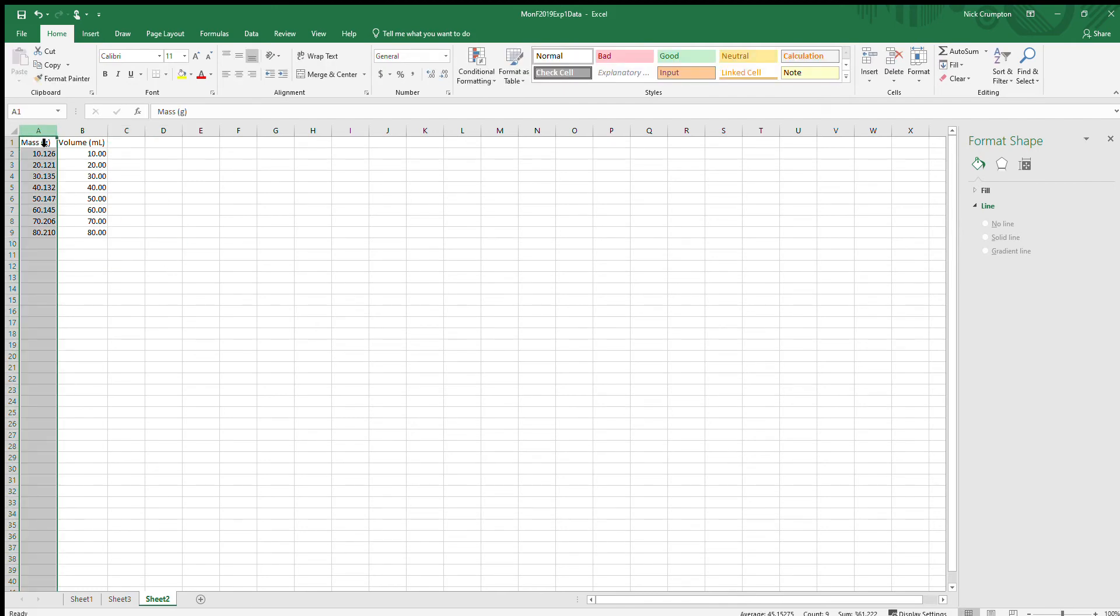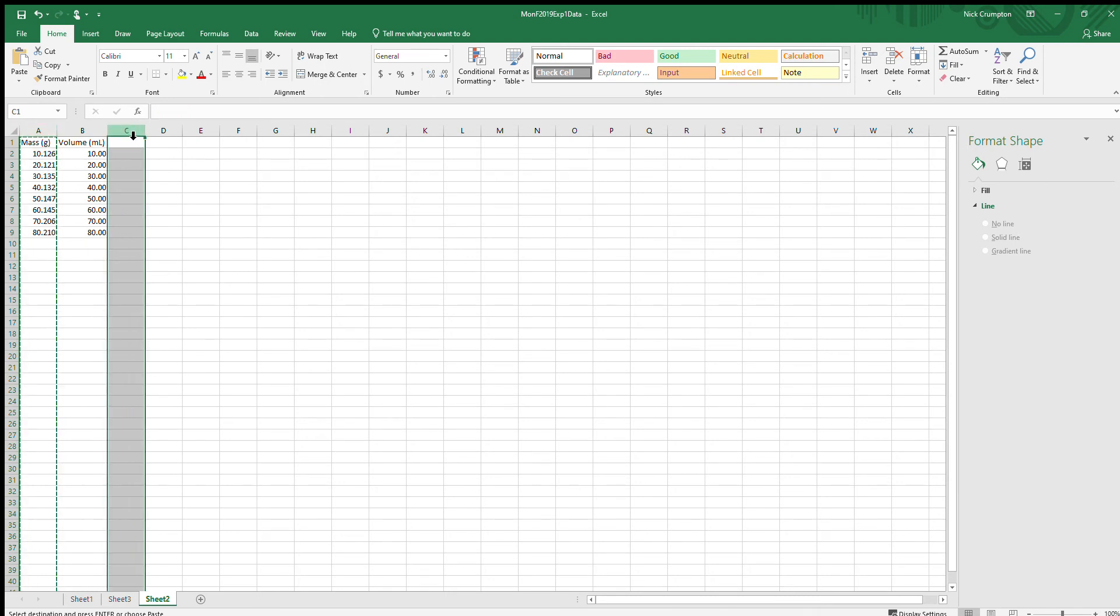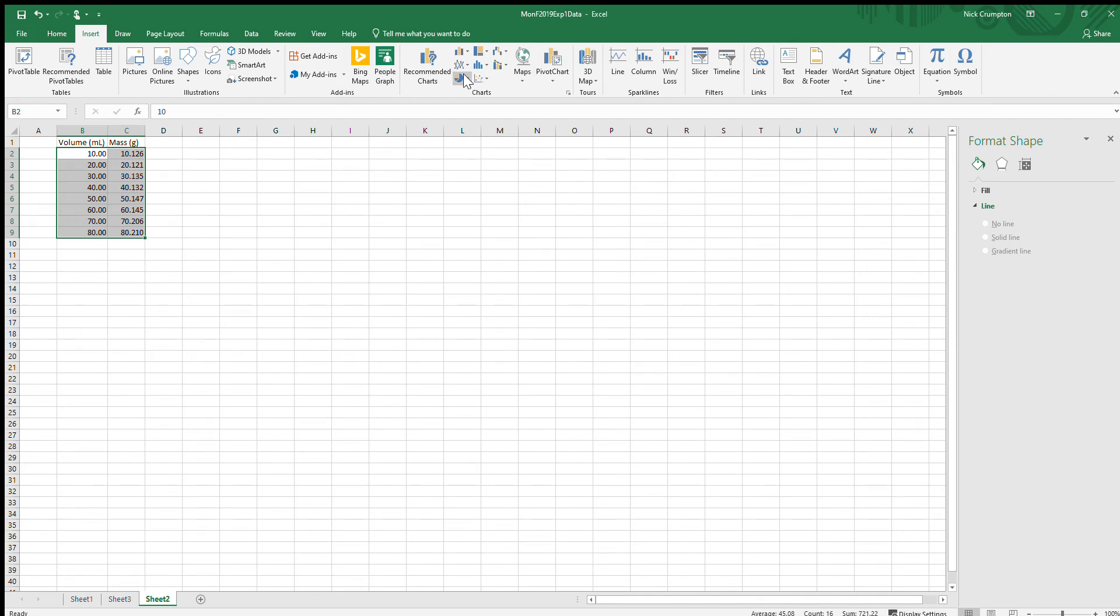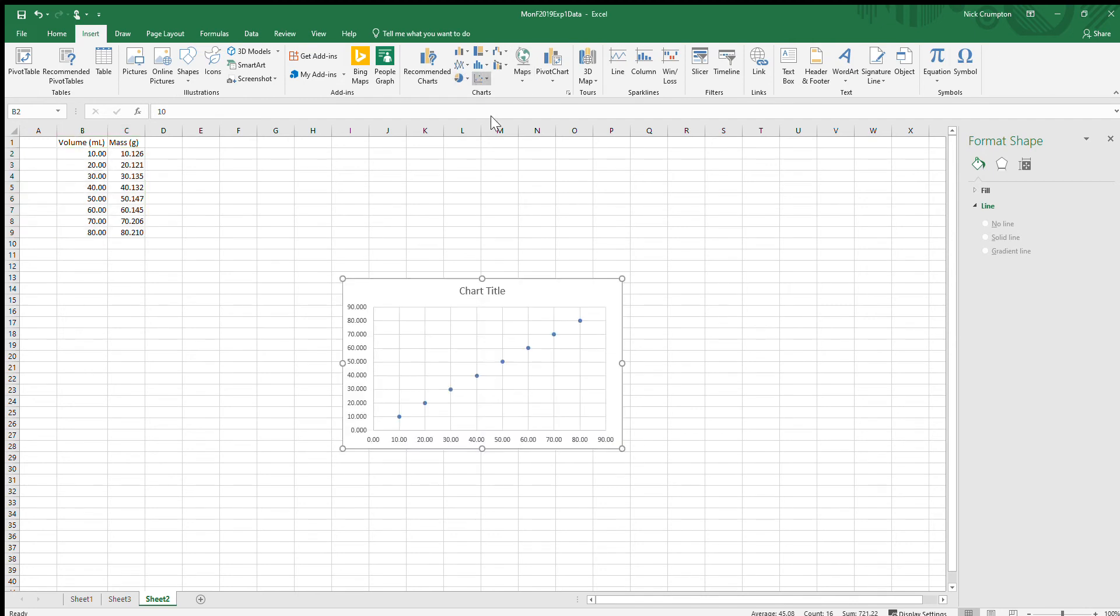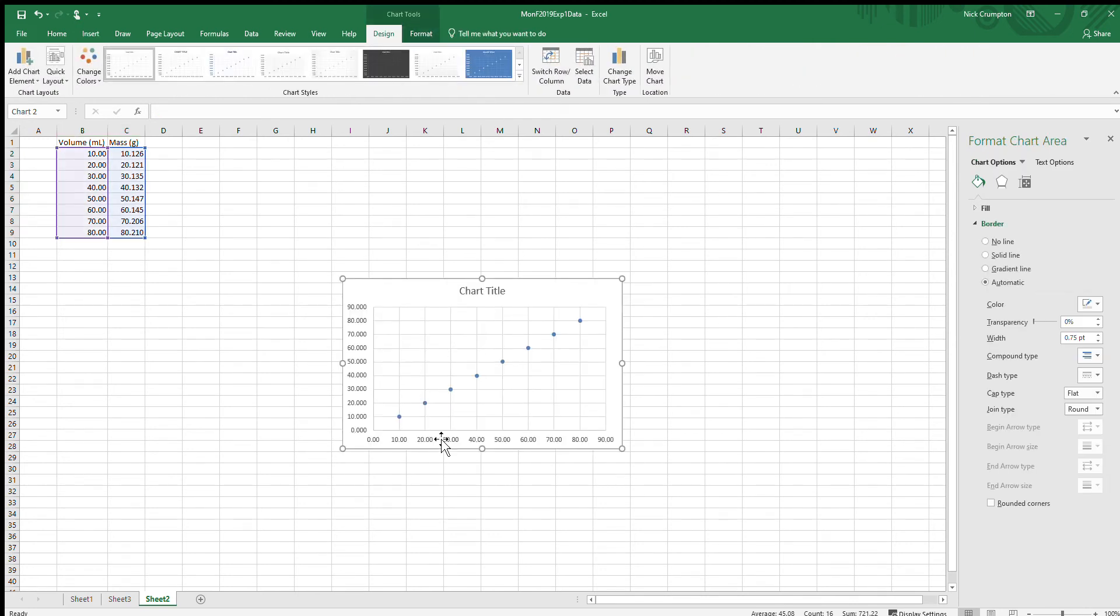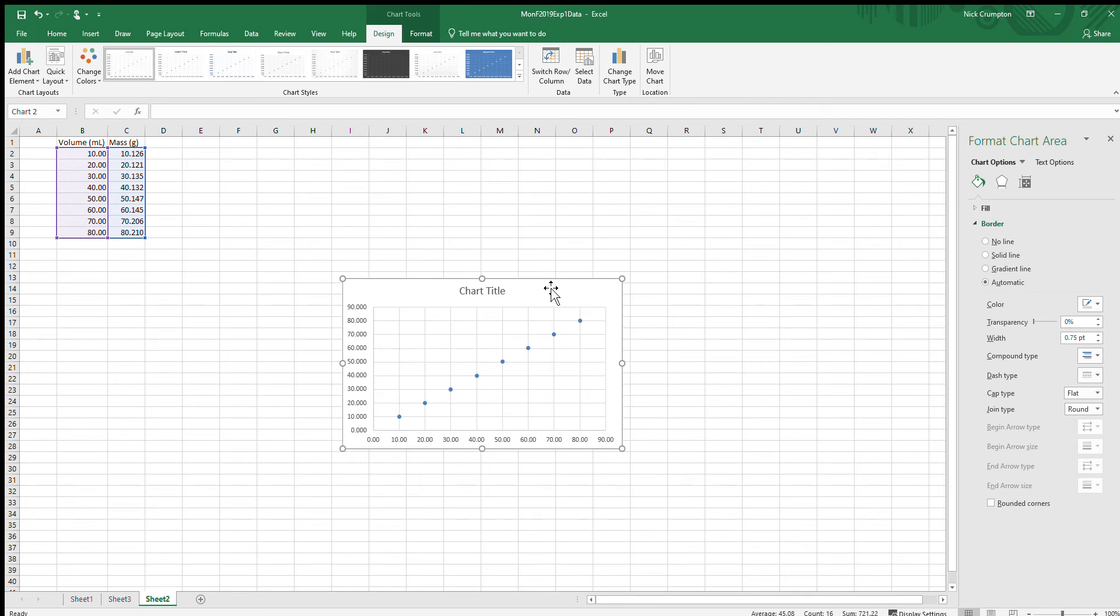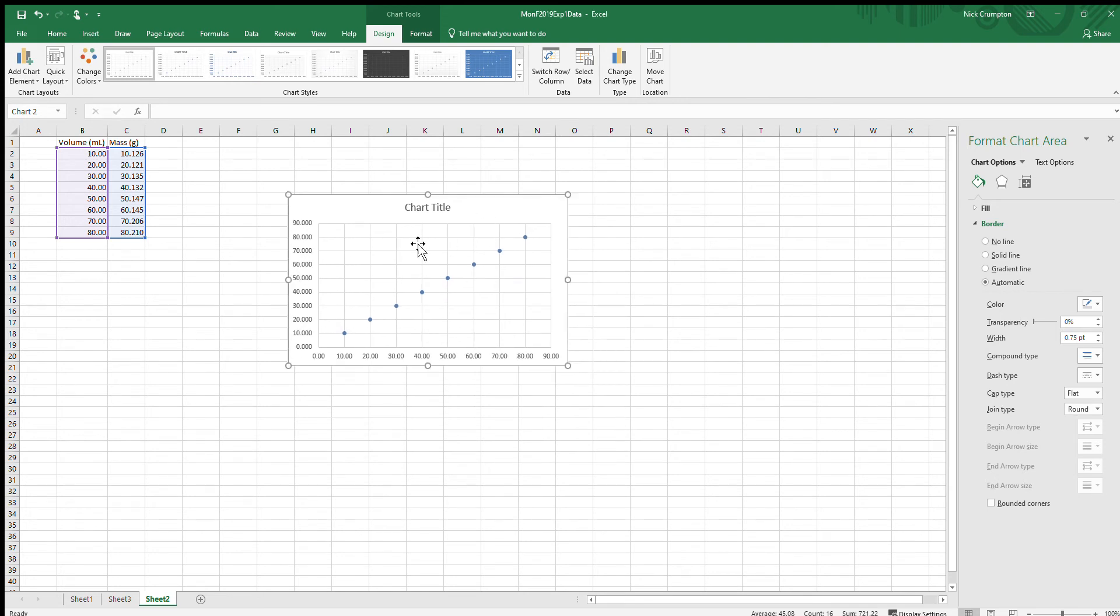I can do a little check here. If I hover over a data point, it should give you the x coordinate and the y coordinate. X being 10.00—that's my volume. The y is the second value listed, which is 10.126. Cool, I did it right that time.